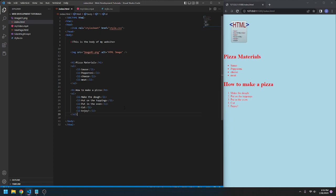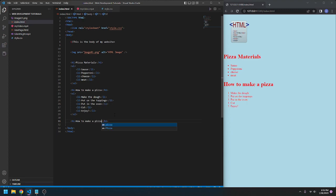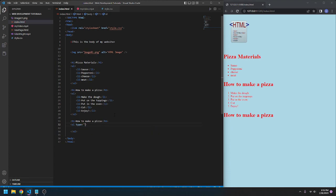Now, we can also make an alphabeticalized ordered list. So, to do this, I'm going to go, let's go how to make a pizza again. It's going to be instead of one, two, three, it's going to be like ABC. So, we're going to go ordered list, except here we're going to go space, type equals A. So, now instead of going one, two, three, it'll go ABC.